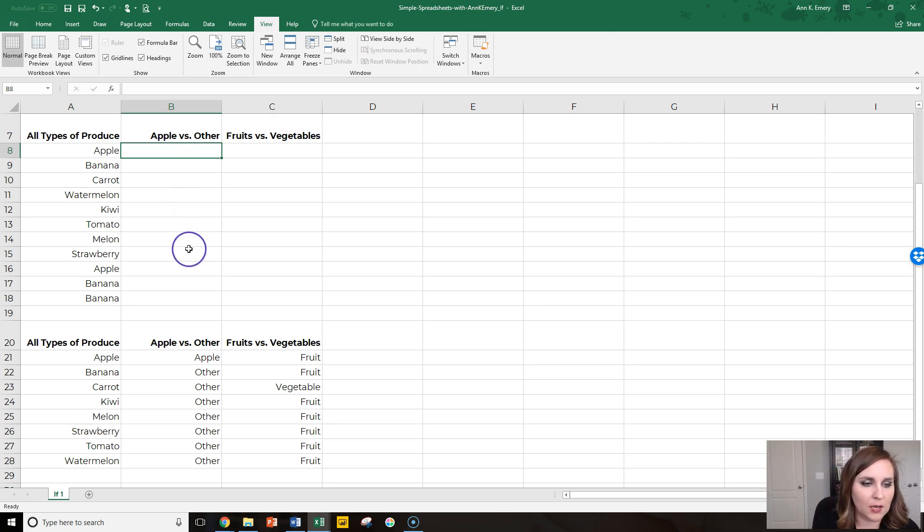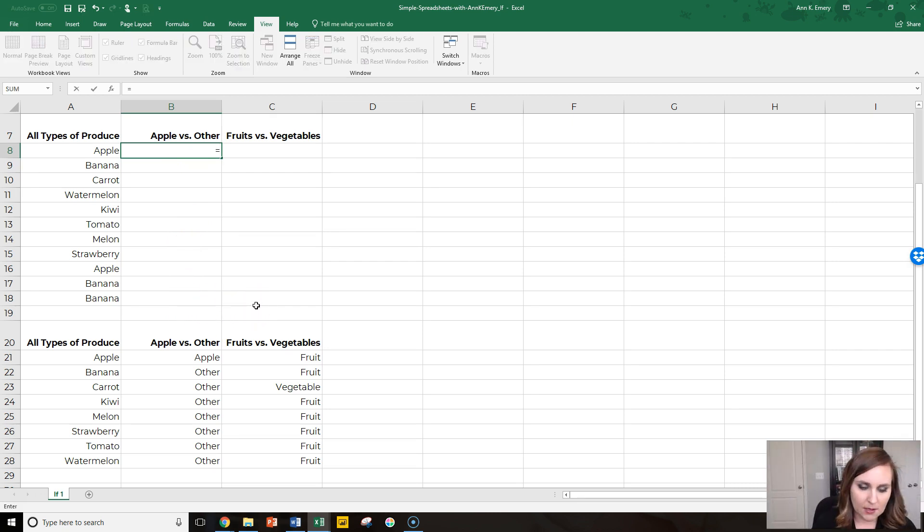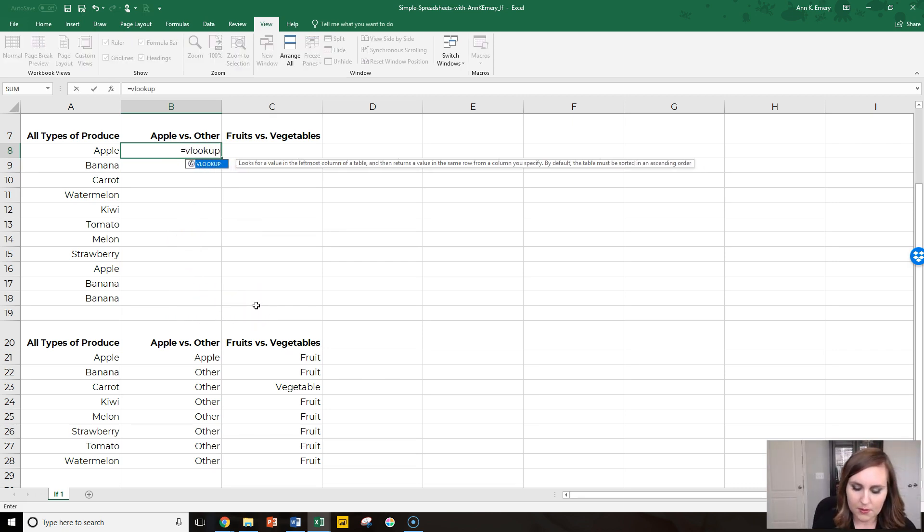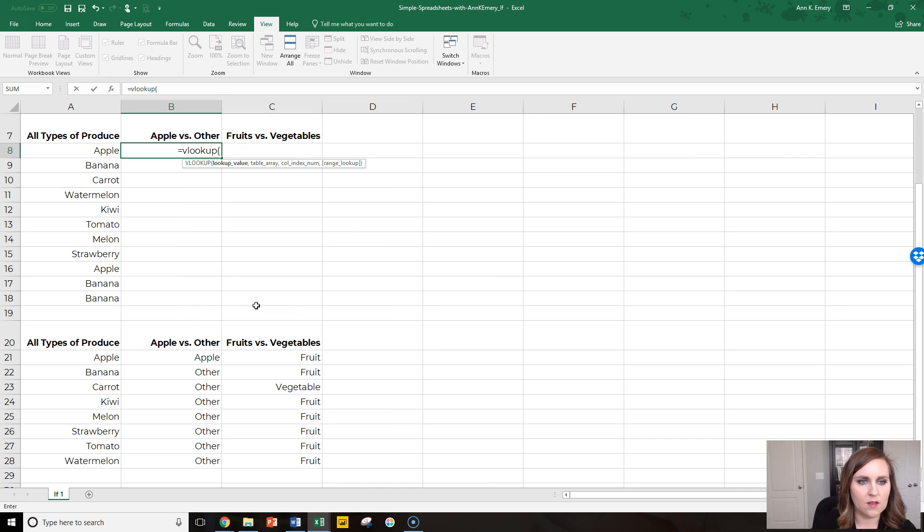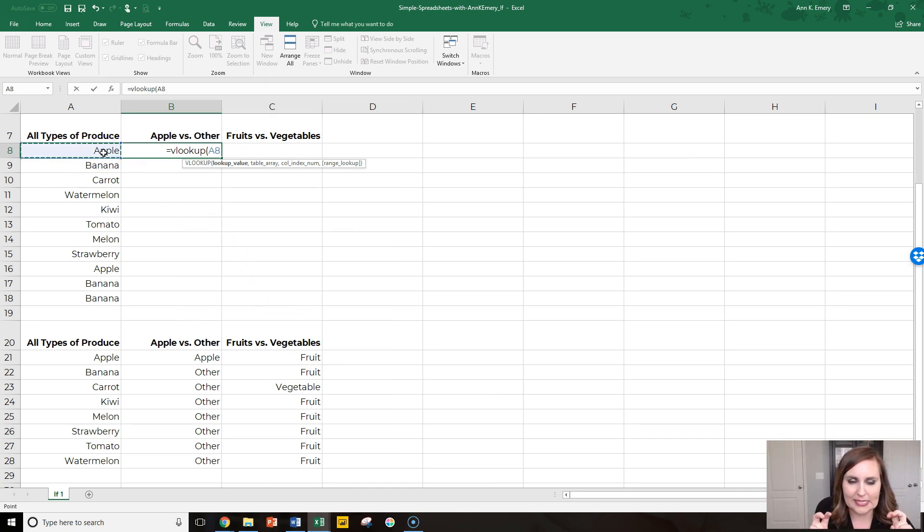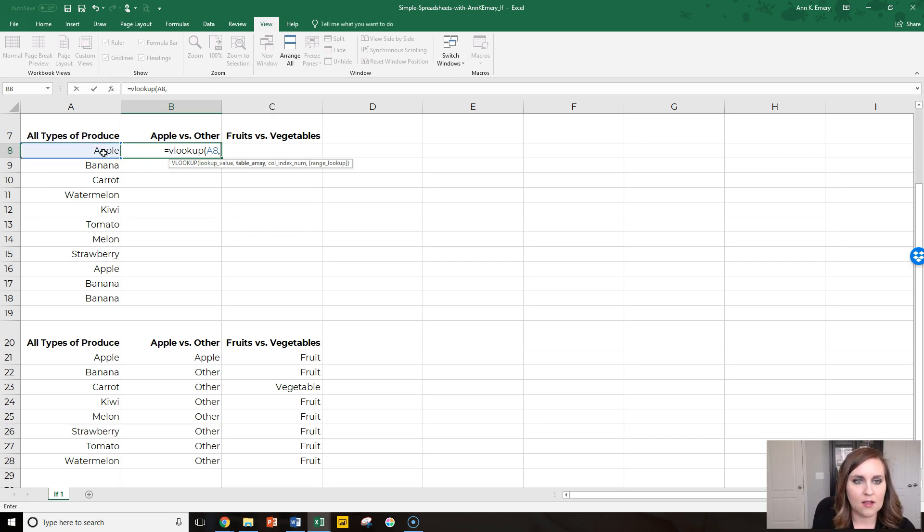Let's use vlookup to fill in this table. We type in equals vlookup, select the value that we want to look up—our ID number in this case—comma, where do we want to look it up?